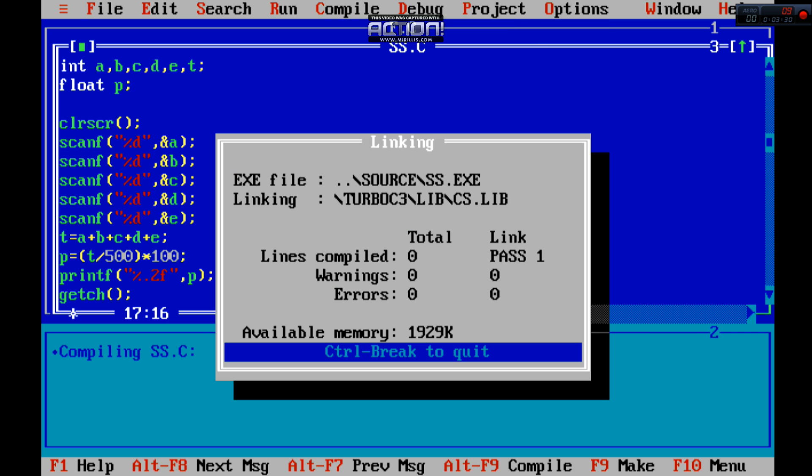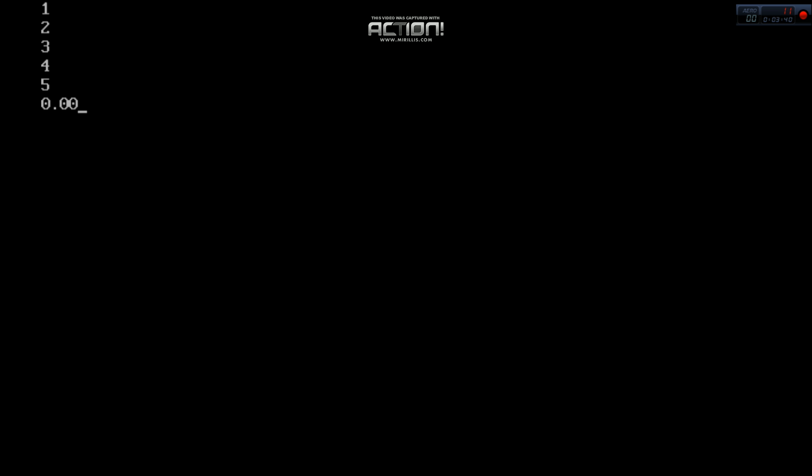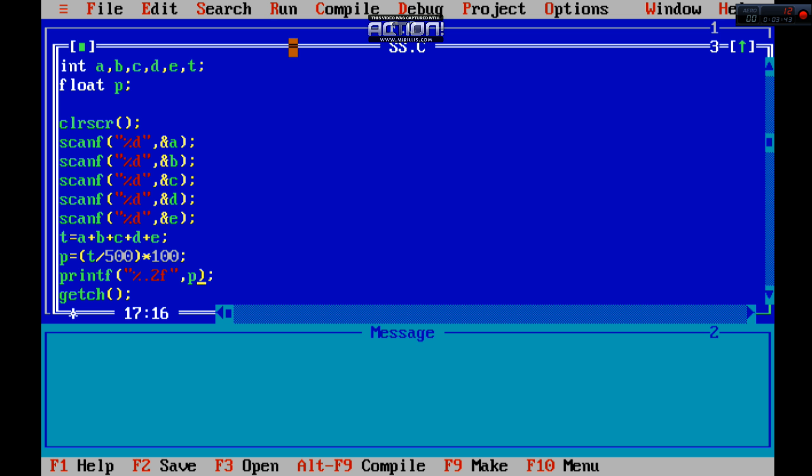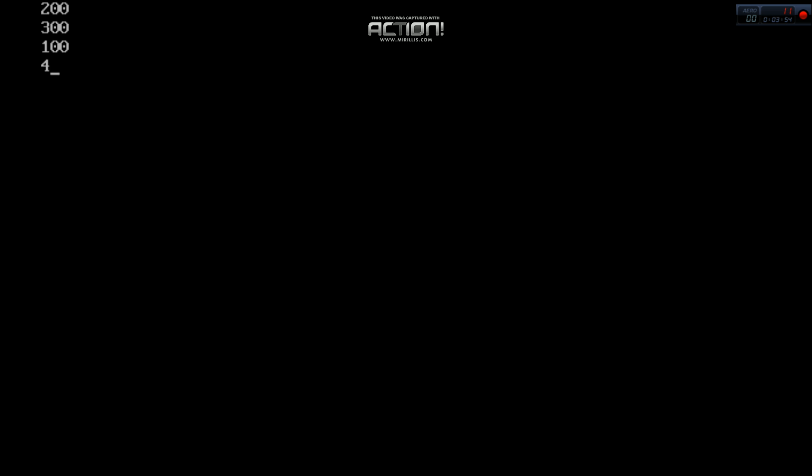And run the program. If I am using one, sorry for that, again, one two three four five. And then now you can see this is zero. Why? Because it's like one mark, two marks. So we have to run again this: two hundred, three hundred, one hundred, four hundred, five hundred. So this is 300.